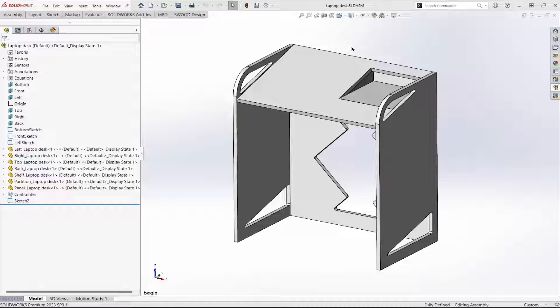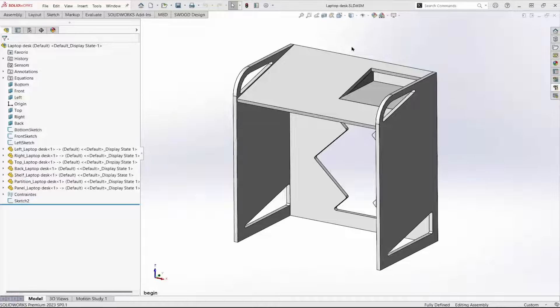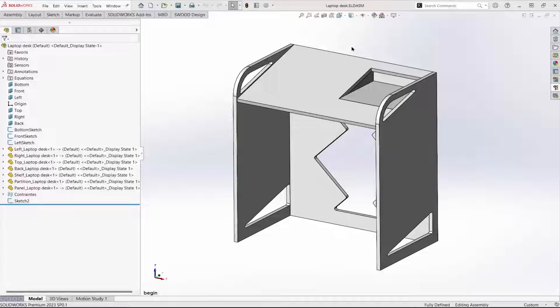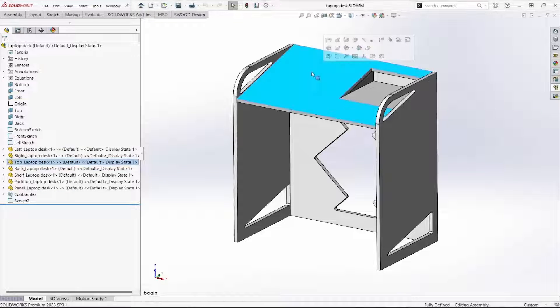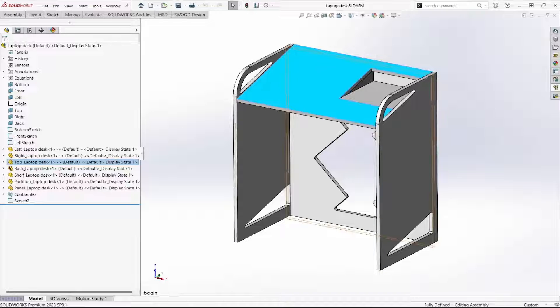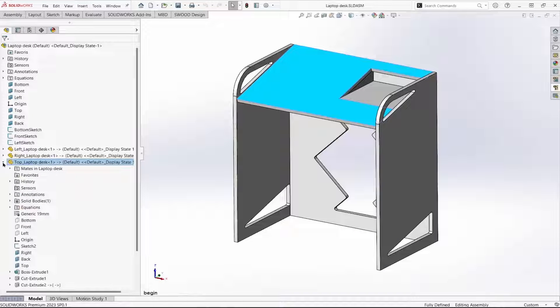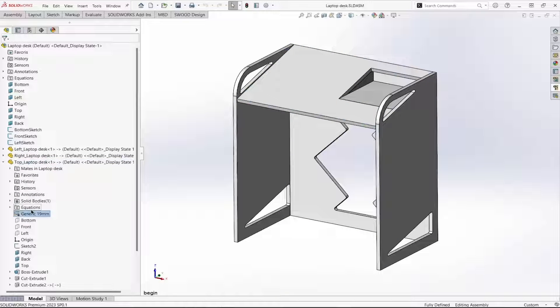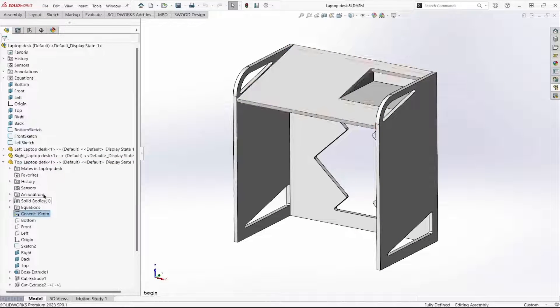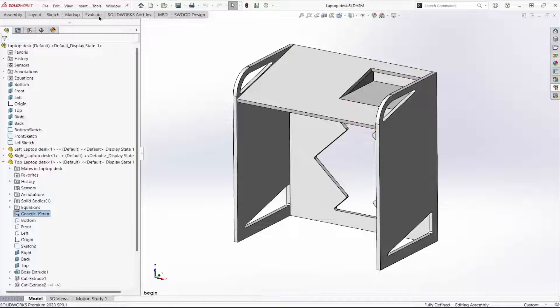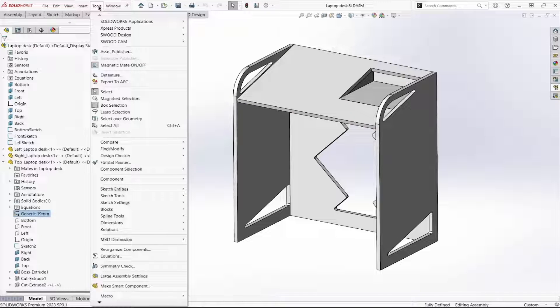The material definition is important for parts that are going to be nested. All of the parts in this assembly use the same material, generic 19 millimeter. We begin the nesting command.